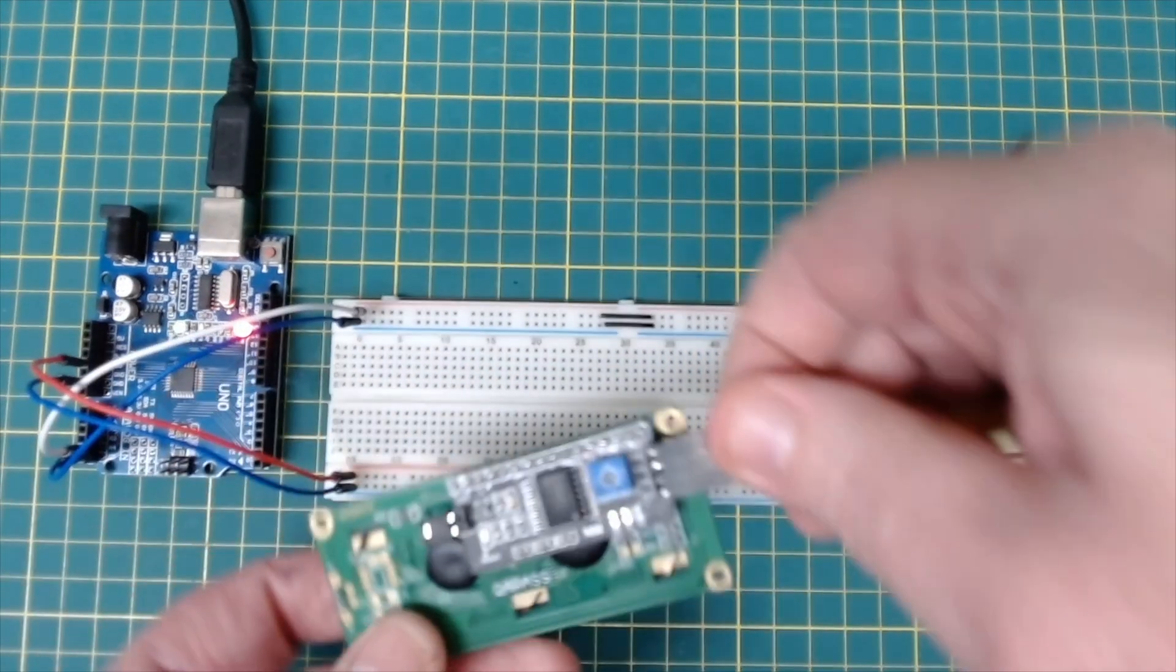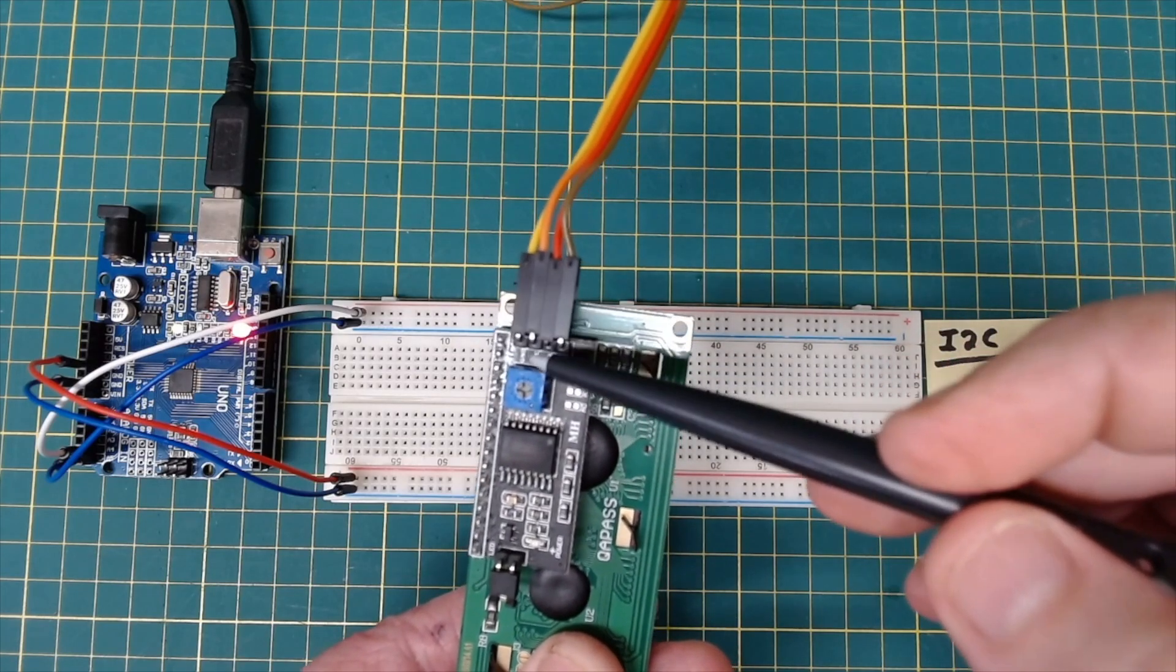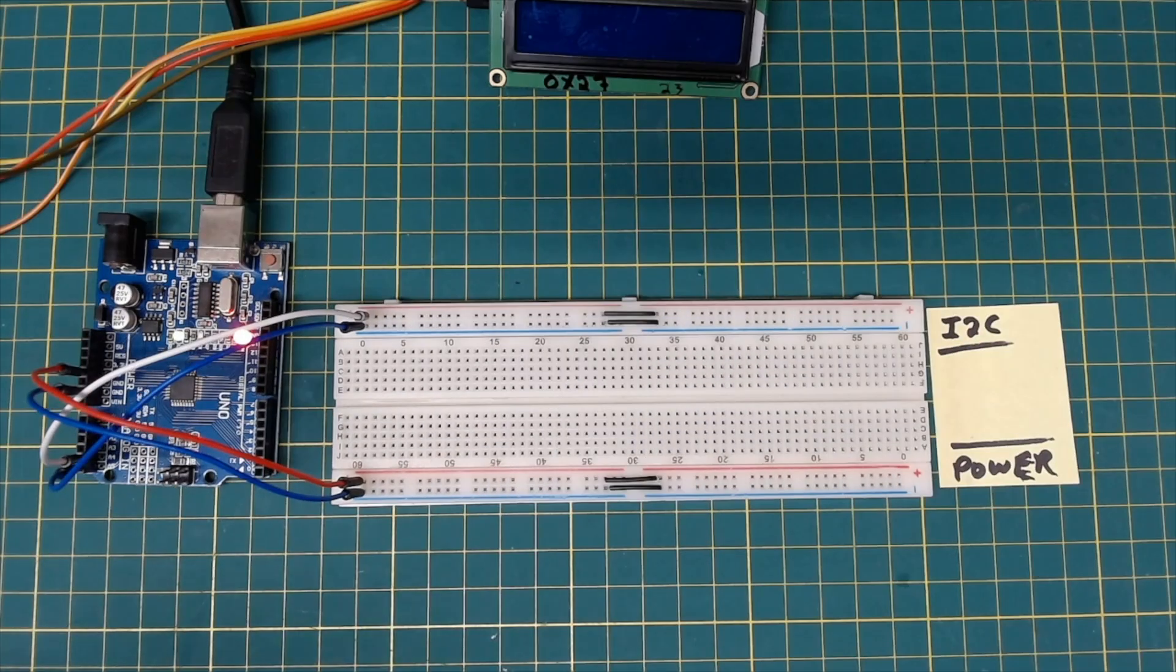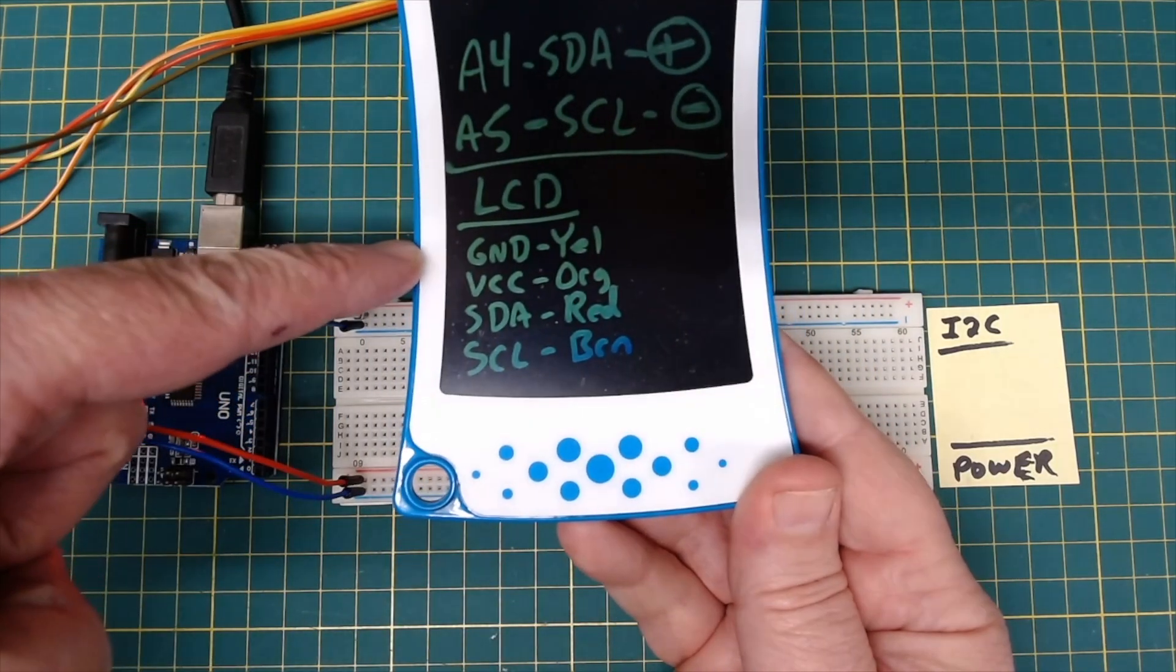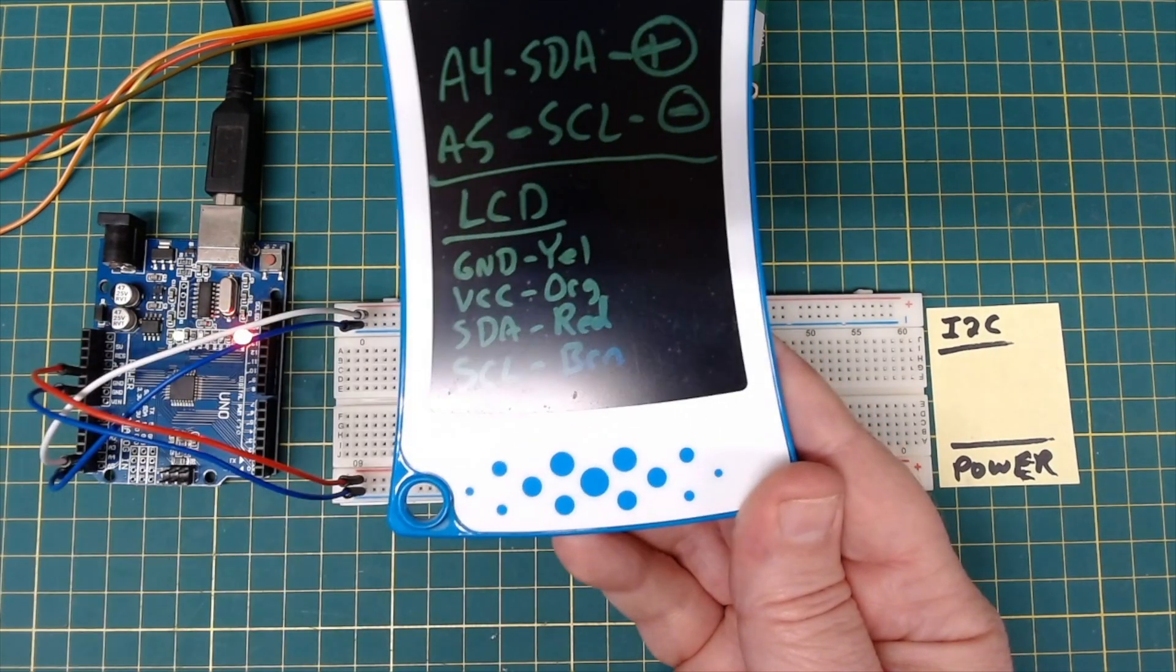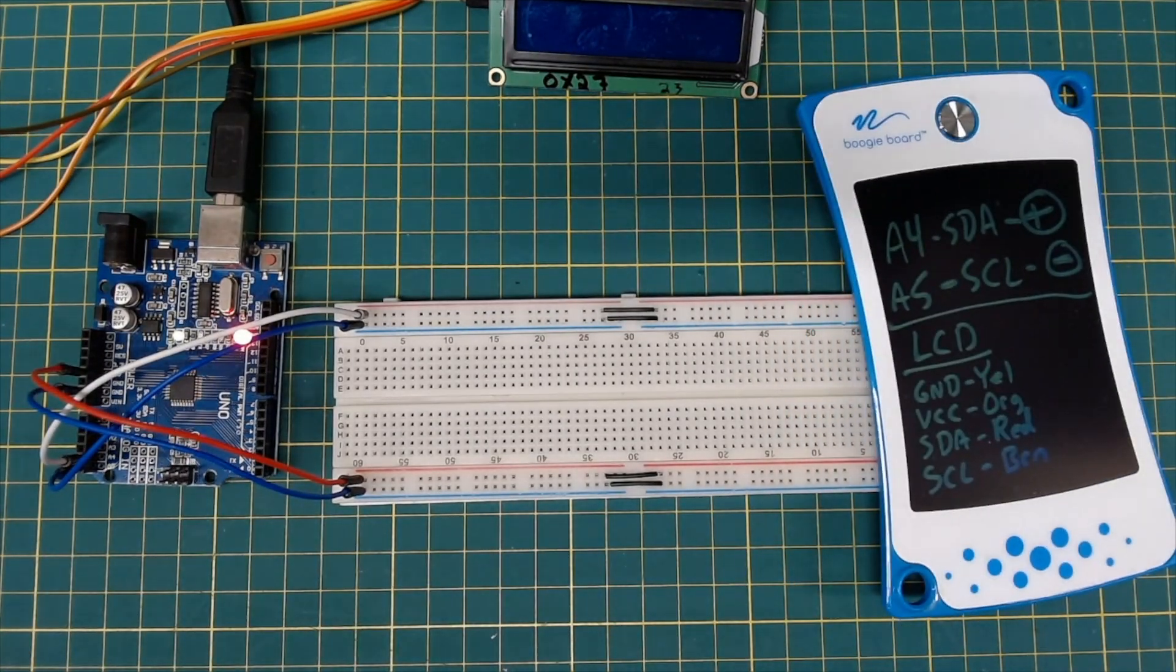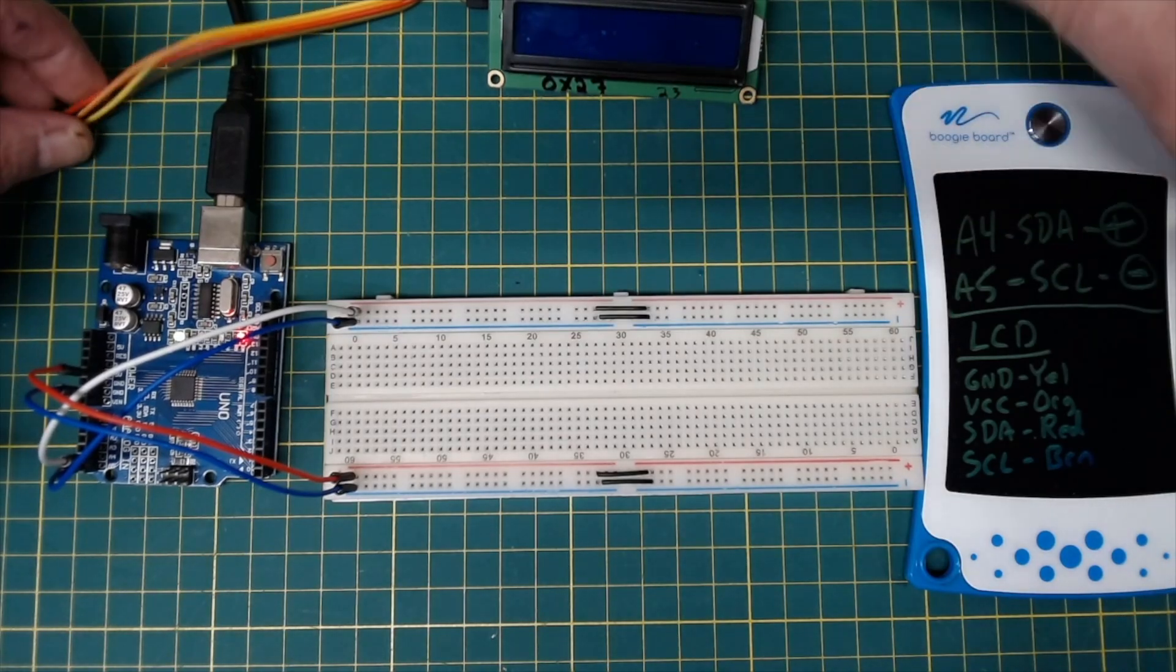But what I am going to do is I'm going to make a note of the color that I have each one of these pins connected to. And I have done that now. Ground is going to yellow. VCC to orange. SDA to red. And SCL to brown. Having this as a reference just makes it a lot easier to not make mistakes as you're connecting everything up.